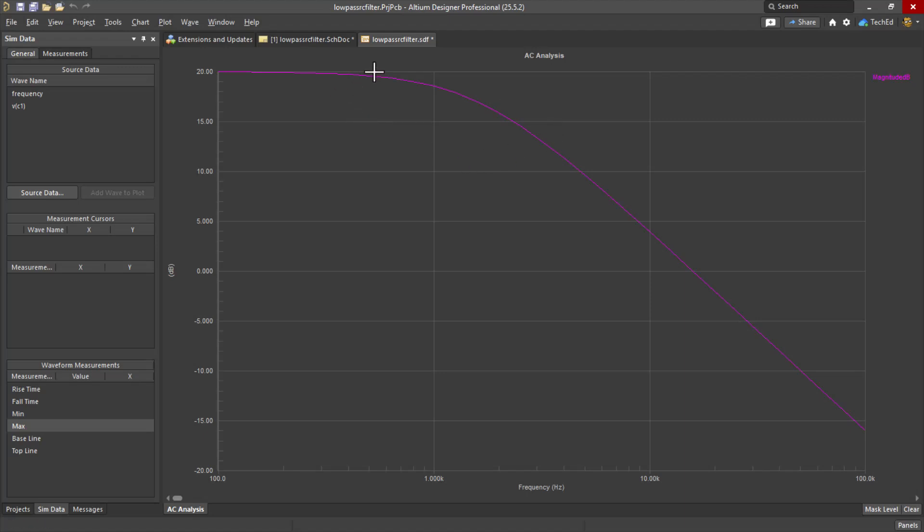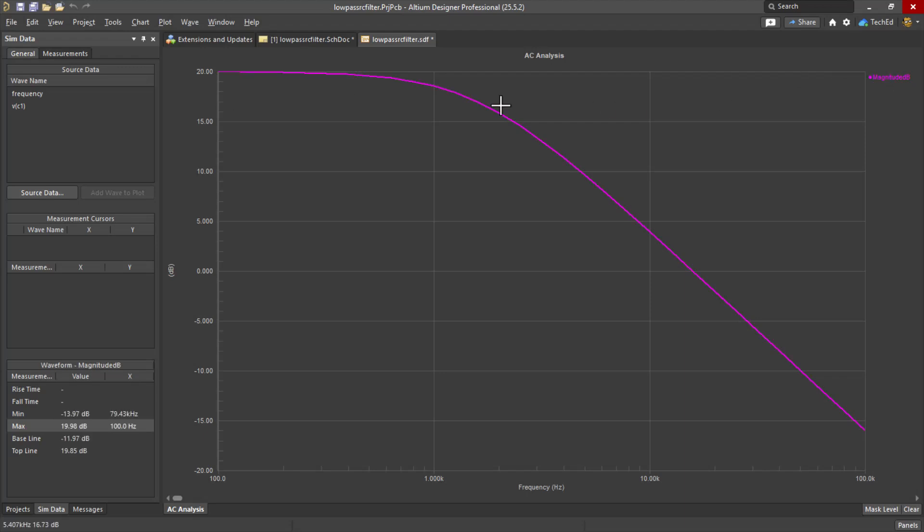So now we're looking at the AC analysis with respect to frequency. As frequency increases, look at how that's rolling off very quickly, actually, immediately, honestly.